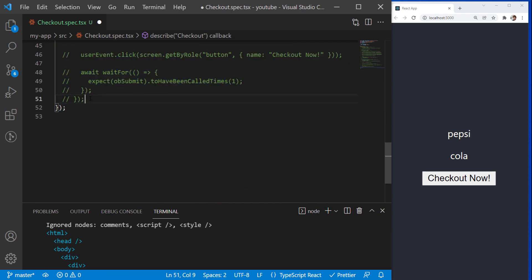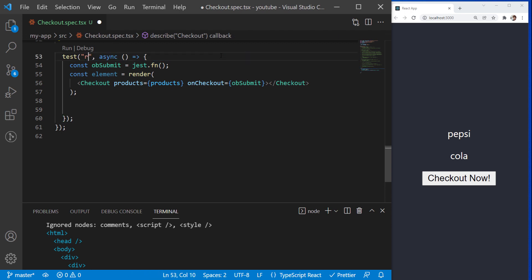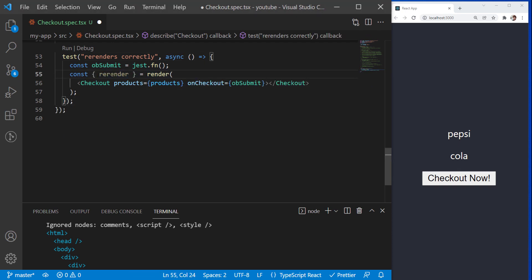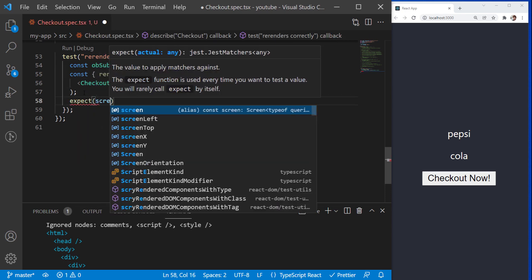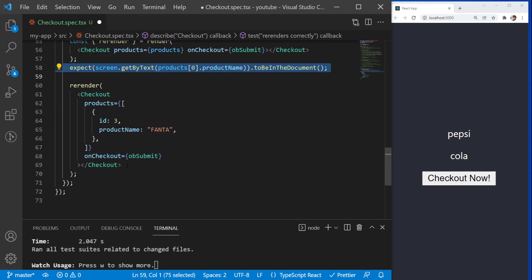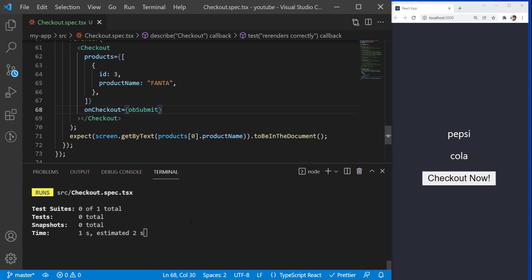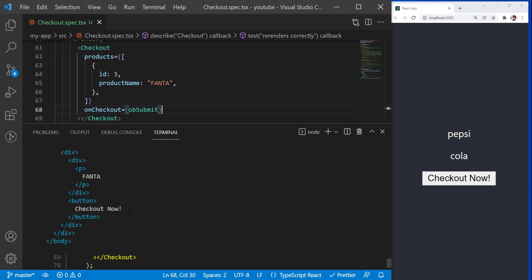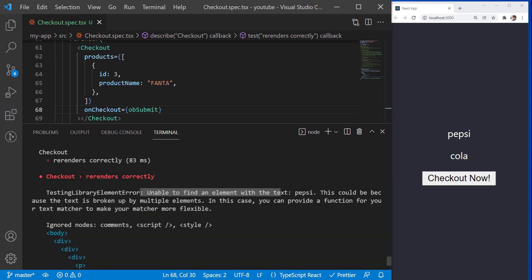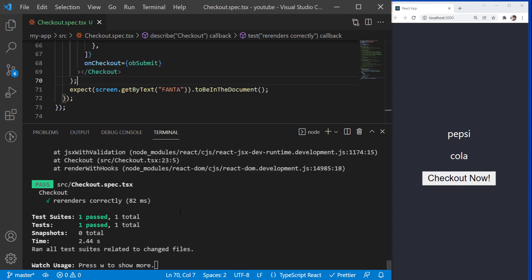Now for the final test, we will learn how to use the re-render functionality in Jest. Re-render allows you to render the component again in a single test. So when you change the input properties of the component, the component will be re-rendered. When you call the render function, it returns the re-render function that you can call again with different inputs. I will change the products array and set one item with Fanta. The test shows that the HTML no longer contains the previous items — the component has been re-rendered. And if we search for Fanta now, we should find it. Nice.